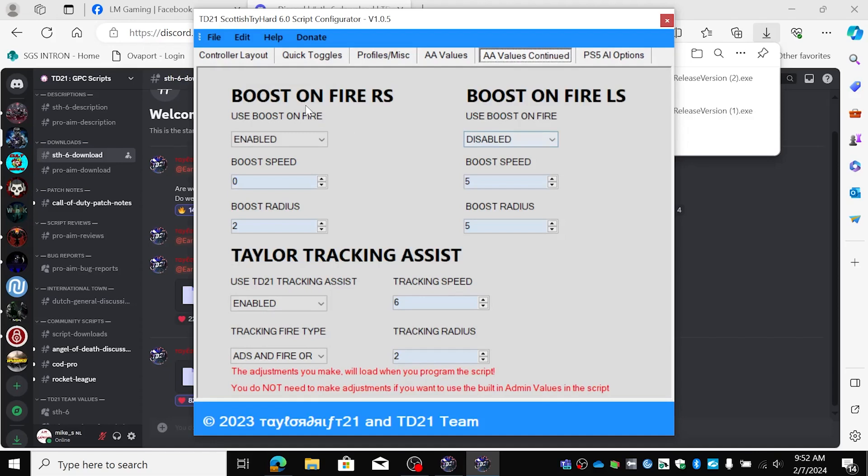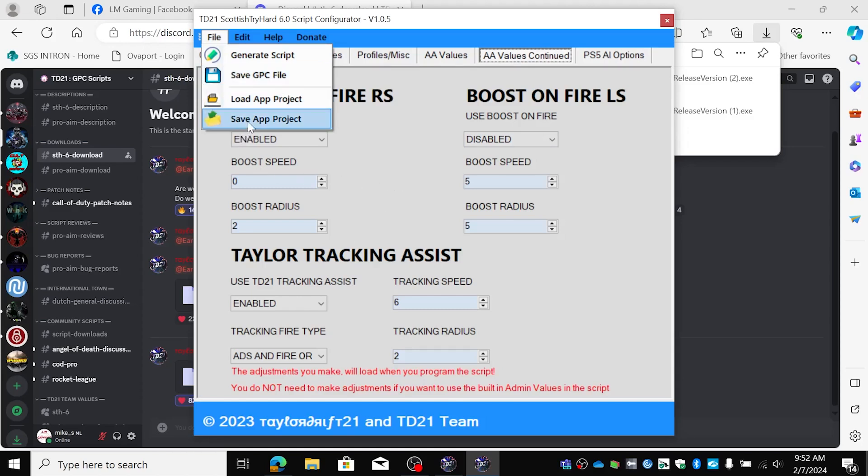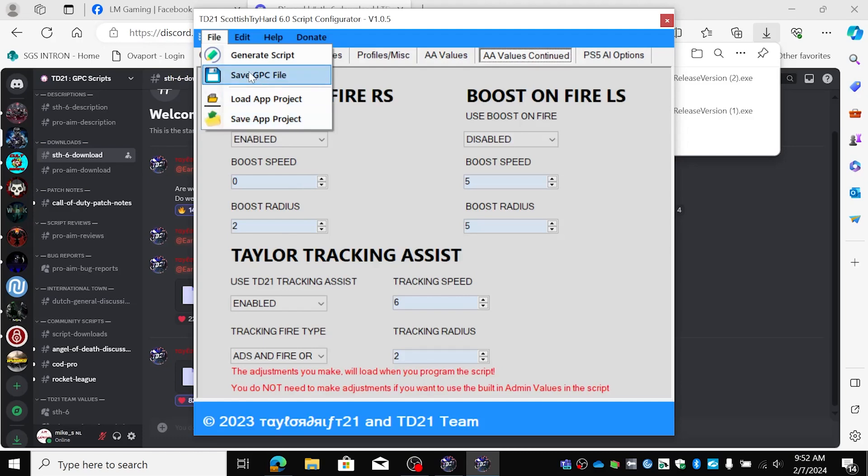So we have all this together. Now we're going to generate it. You can save it as a GPC file if you like to send somebody or you can load it all in. You can save it by this one and later load it all in or send to a friend or a buddy or whatever and he can load it in. So for now we're going to say generate the script.